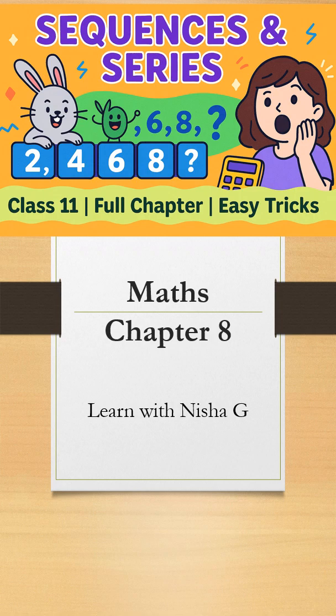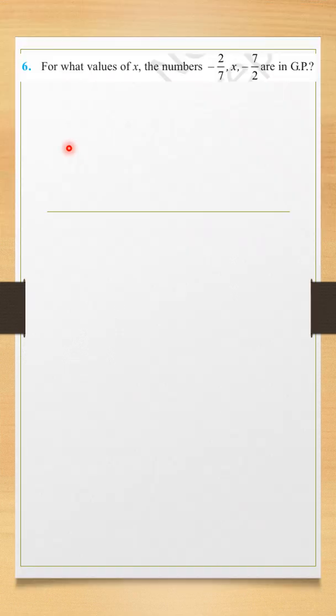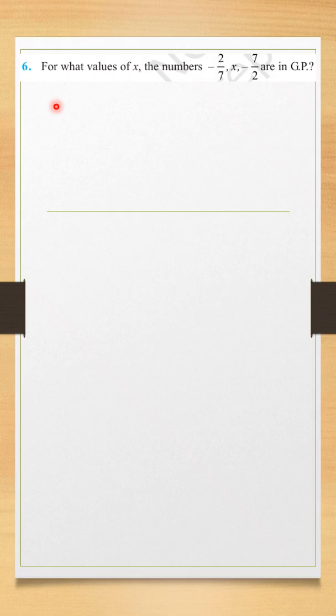We are studying class 11 mathematics chapter 8, sequences and series. Here is question number 6 of exercise 8.2.